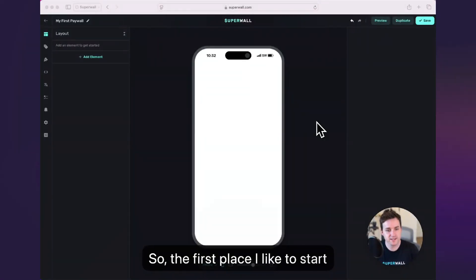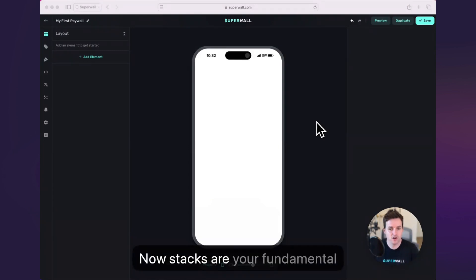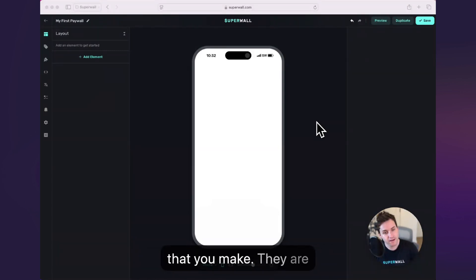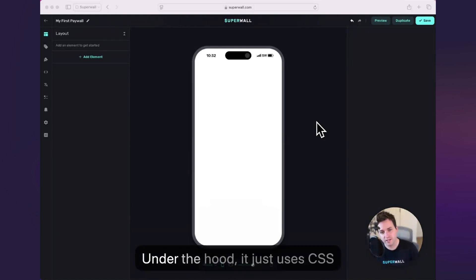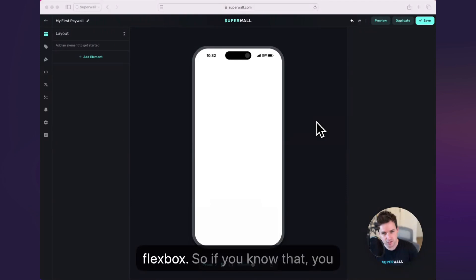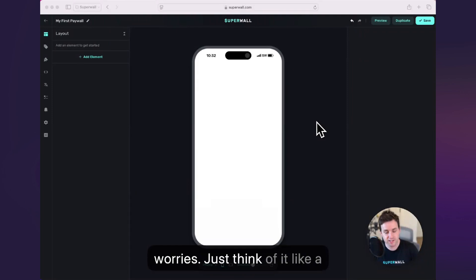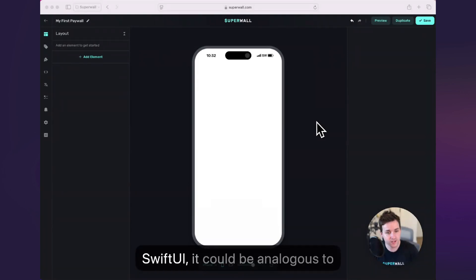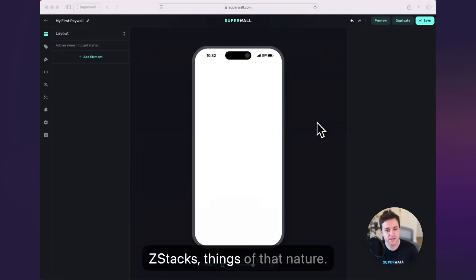The first place I like to start with any paywall is with a stack. Stacks are your fundamental building blocks of any paywall that you make. They are container views that you're going to add other components into. Under the hood, it just uses CSS flexbox, so if you know that you can jump right in. If not, no worries — just think of it like a container view. For example, in SwiftUI, it can be analogous to your H stacks, your V stacks, your Z stacks, things of that nature.